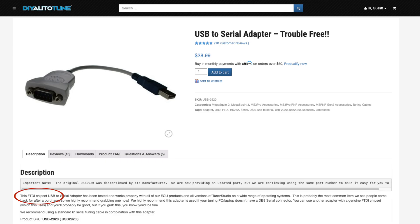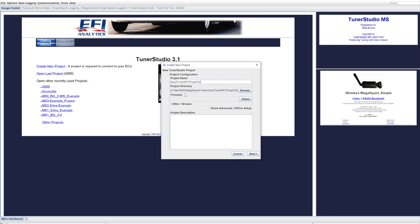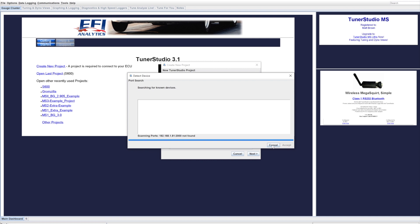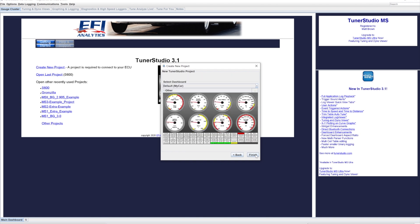Get one that has the FTDI chipset — those are almost always compatible. If it doesn't detect, make sure your serial adapter is being seen by your software. Select the correct firmware, and the easiest way to do this is to hook up your Megasquirt and have it automatically detect it. Enter the project settings — default settings are good here. Default dashboard is also a good place to start.